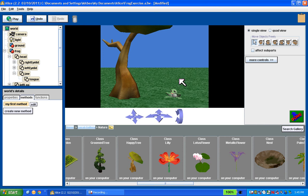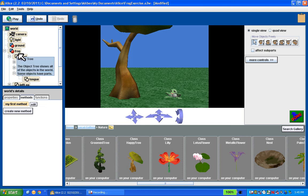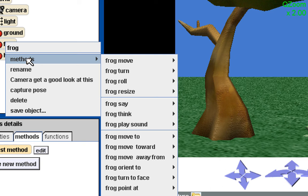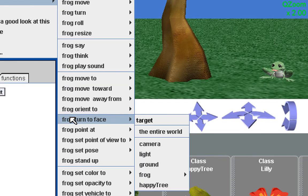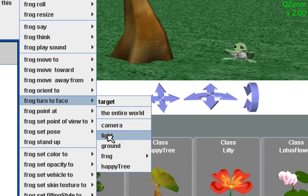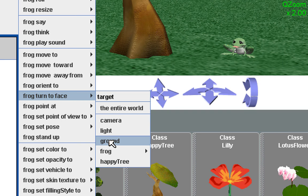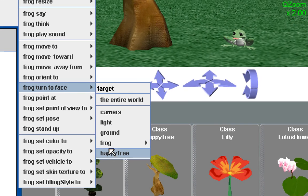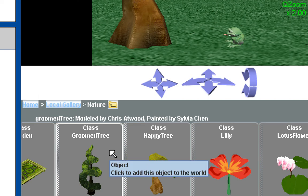It gives you some pretty fine controls over what we're going to be doing. Now I want to get the frog to look at the tree — to turn and face the tree. So I'm going to right-click, this time on the whole frog. Don't click on one of the subparts, because it will only turn that subpart. I'll close the subparts so I don't have to worry about them. Go to Methods and look for 'Turn to Face'. You've got different objects — there's a light, a camera, a light source, and the ground. What I want to do is get the frog to turn to face the happy tree. So I'll click happy tree, and the frog will turn to face the happy tree.